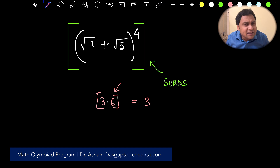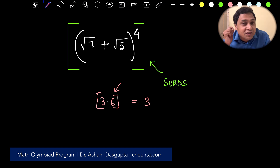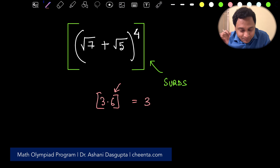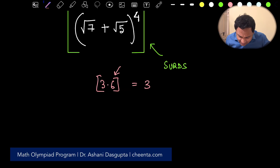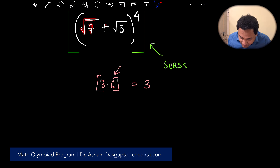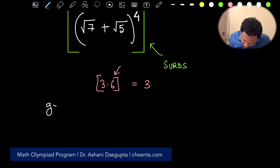It looks a little complicated, but I'll tell you a general strategy to attack these sorts of problems. I'll also give you a challenge problem in this video — if you can solve it, put it in the comment section. Here is the general strategy.